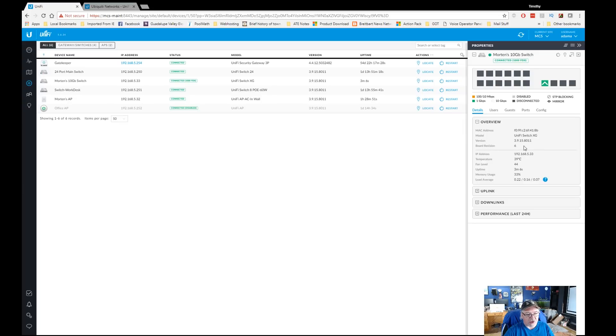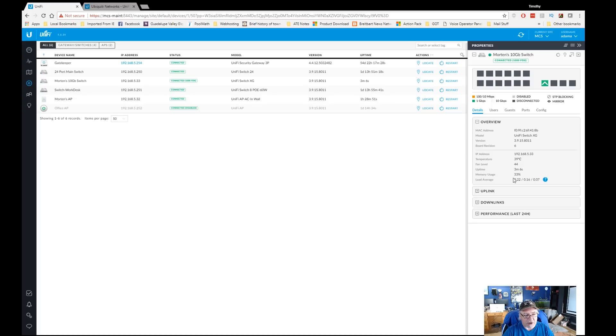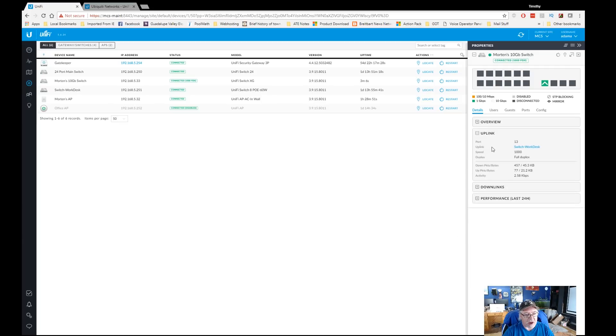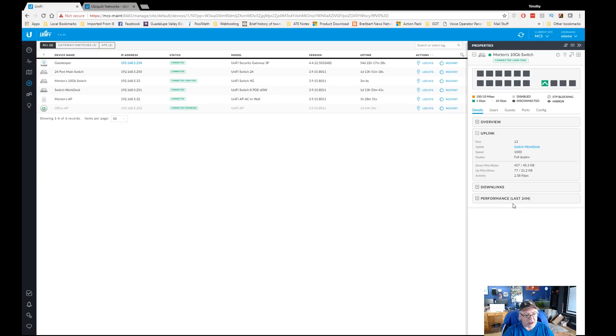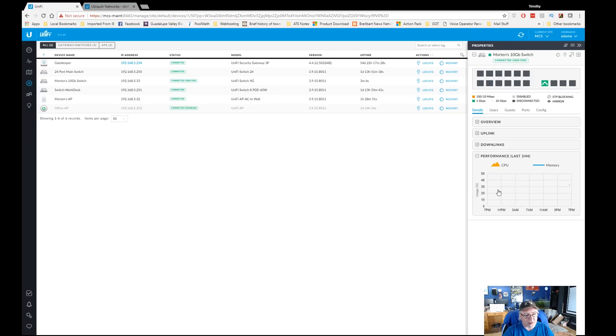Let's look at some of the details. Let's just go over the details one by one and see what it tells us. It gives us the MAC address, the model, the version, the board revision. The IP address - again we could have hard-coded this IP address, but we just let our DHCP, we're just in a lab environment right now just testing it, so we let it get an IP address from DHCP. It tells us the temperature of the device, the fan level, how long it's been up, how much memory, and the load average. If we click on uplink, we'll see that the uplink port is port number 13, that's one I haven't plugged into, that's uplink to the switch on the work desk.